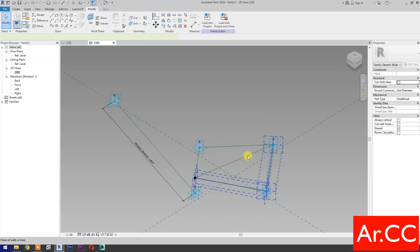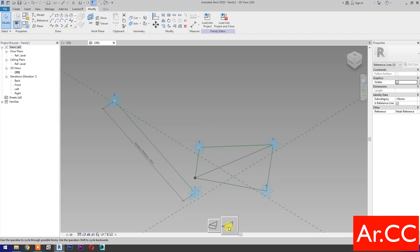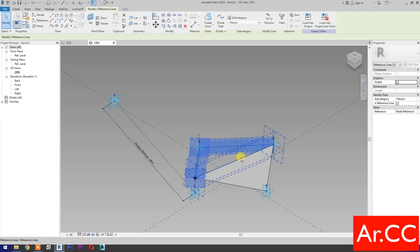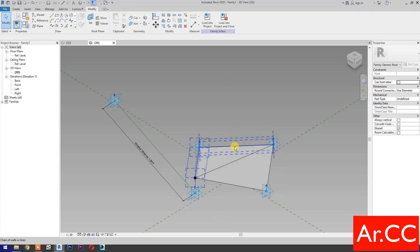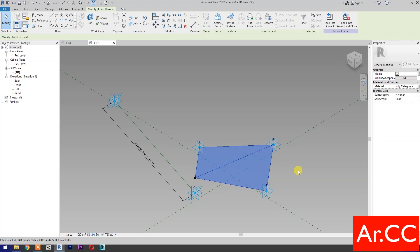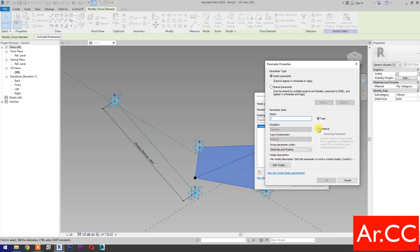Next, select these three reference lines, then select 'create form'. Select the surface. Materials and finishes — associate family parameter. Select new parameter, select instance, and name it 'panel finish'.